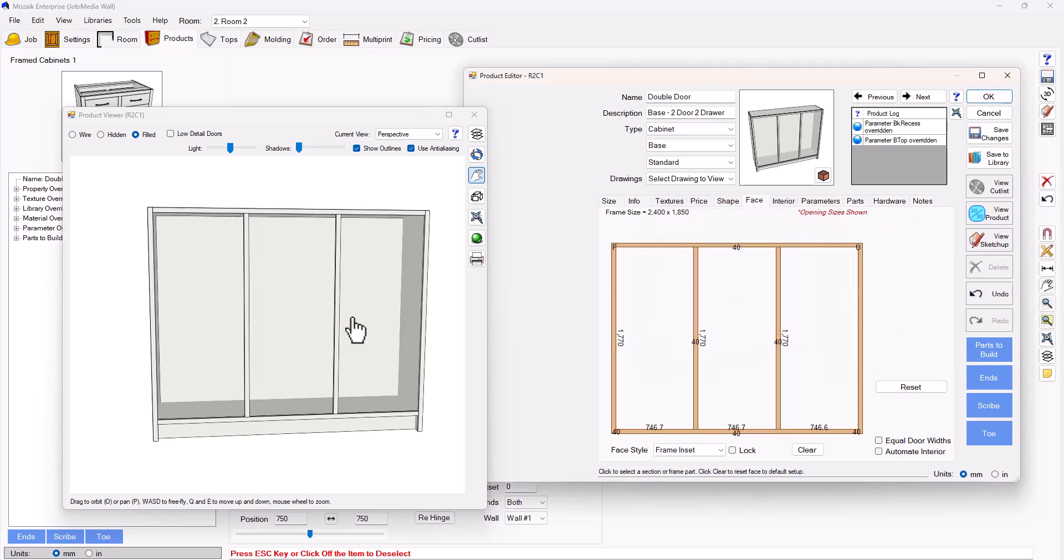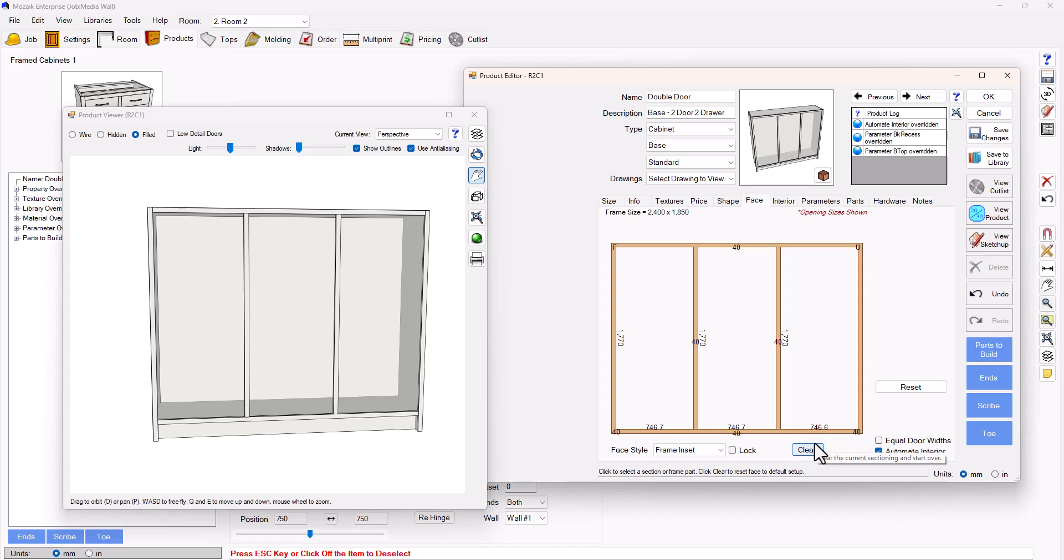I'm going to split that, and you can see the styles are in there. I'm also going to put automate interior in. This will help me later to make sure that everything splits in the correct places.